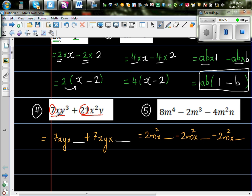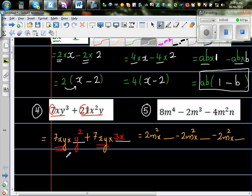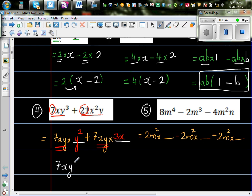You already have 7xy, so 7xy times y squared gives me 7xy cubed. Now 7xy times what gives me 21xy squared? 7 times 3 is 21, x times x is x squared, and y. So you can factor out 7xy, which is common in both expressions, and write y squared plus 3x inside the bracket. That is your final answer.